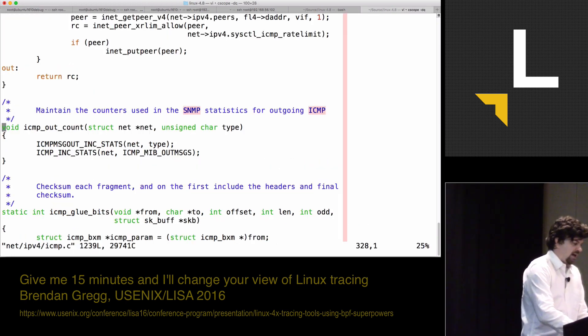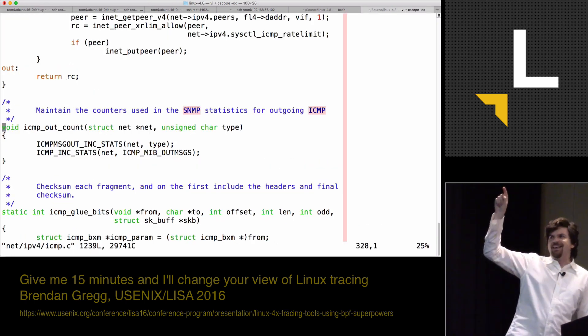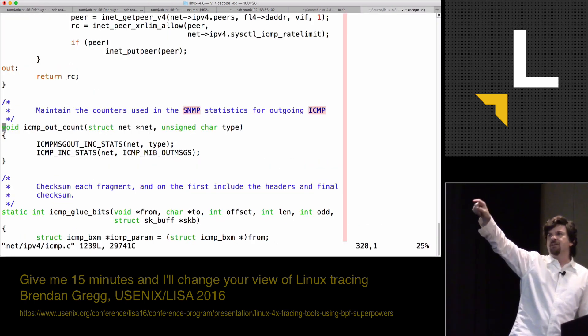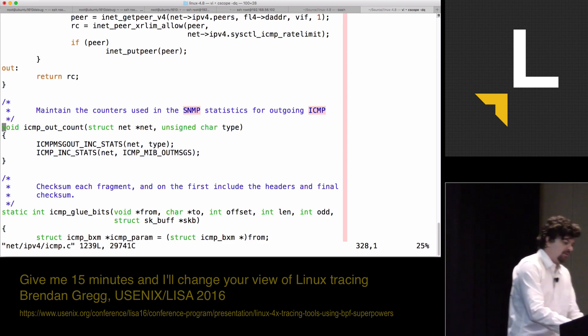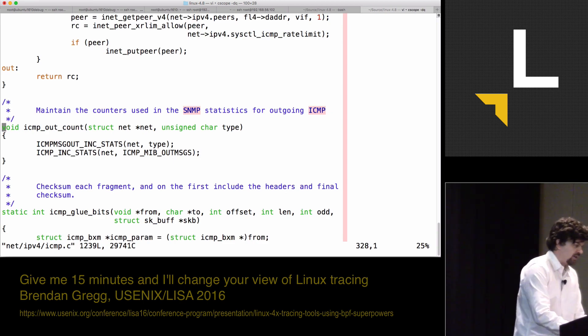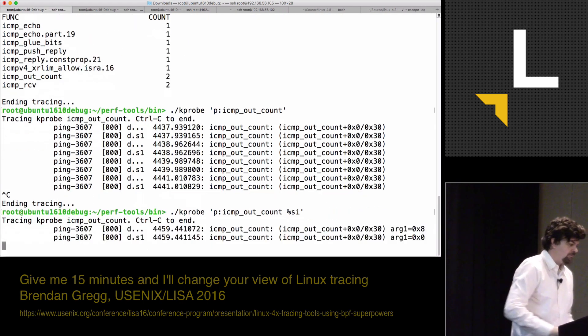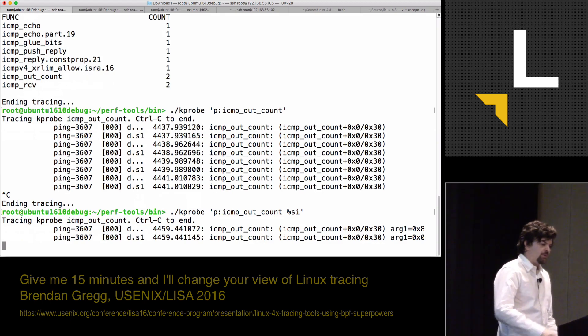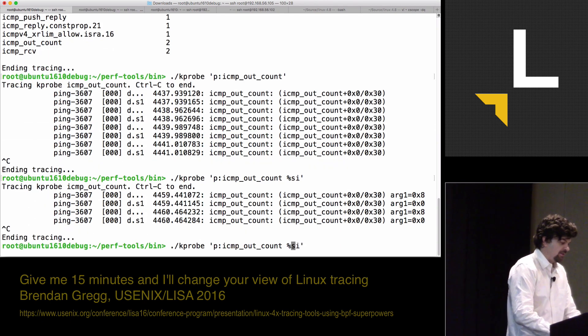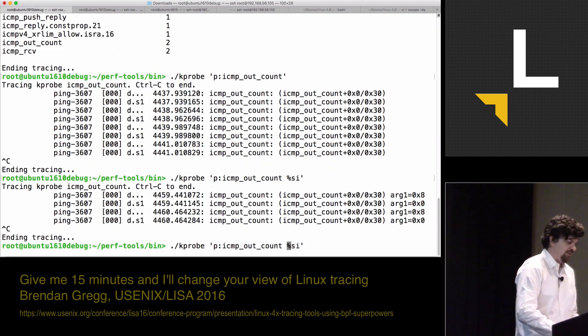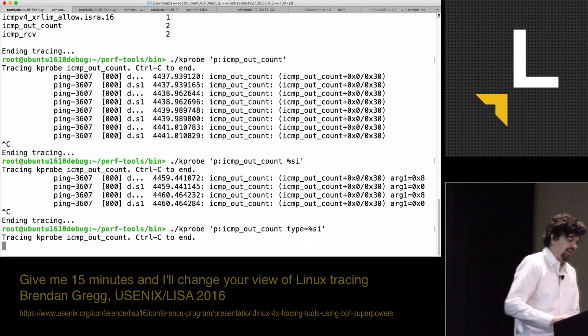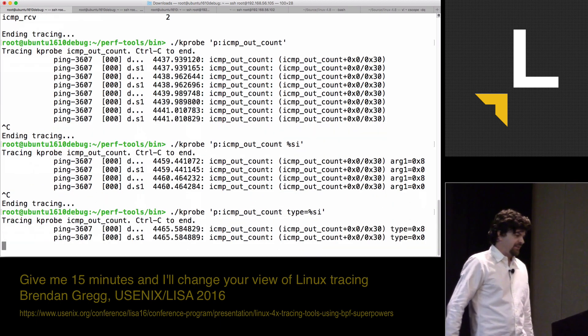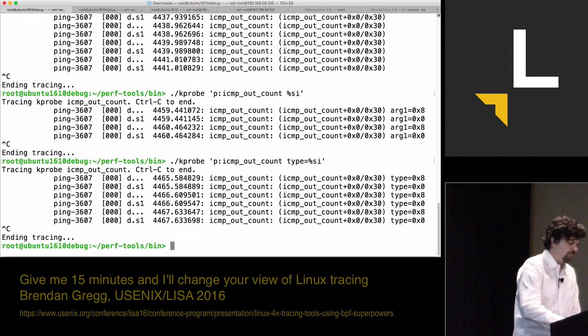Now, I'd like to see some of the arguments. It had a net, a struct net and also a type. Let's print out the type. I can print that out. That's going to be in the register, the SI register. I can give that a little alias to decorate the output. Type is 8 and 0.